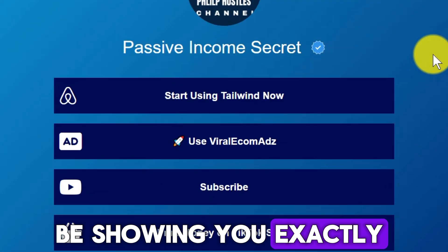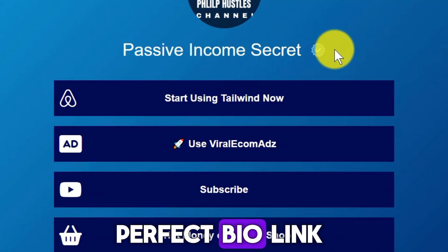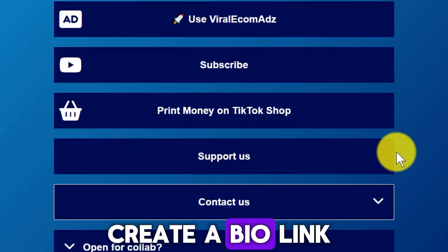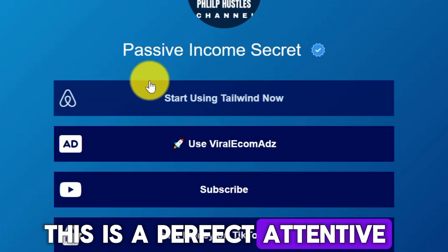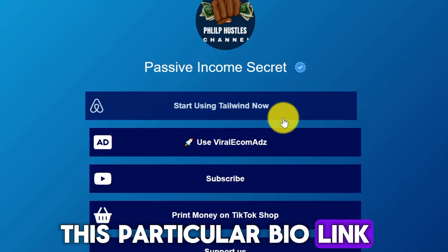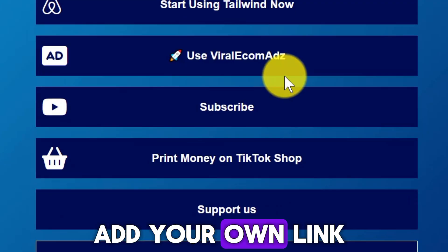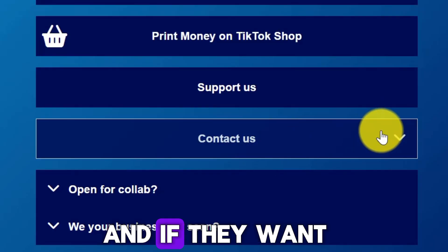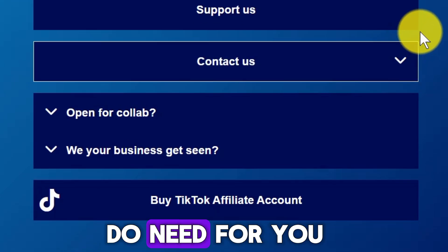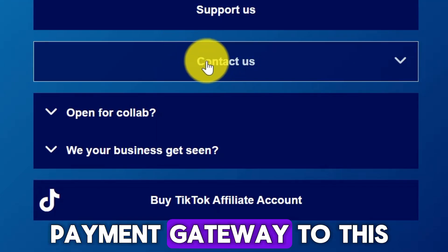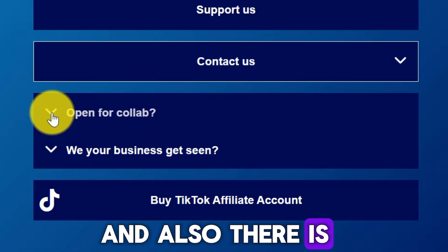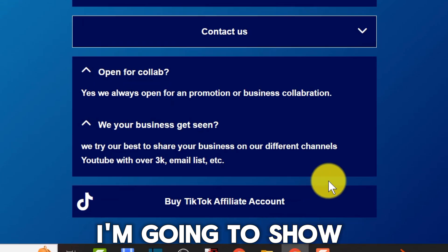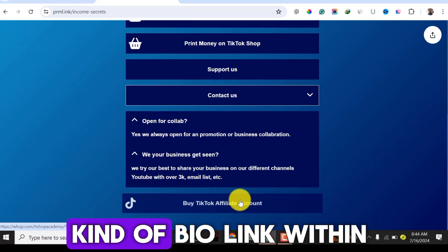In this tutorial I'll be showing you exactly how you can create a perfect bio link using Primelink, which is the best alternative to Link Tree. This particular bio link has a lot of features — you can add your own links, get subscribers to your YouTube channel, add a payment gateway, and there's also an FAQ section for people to learn about your brand.